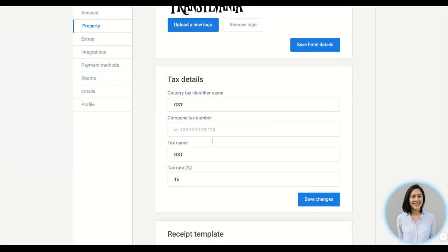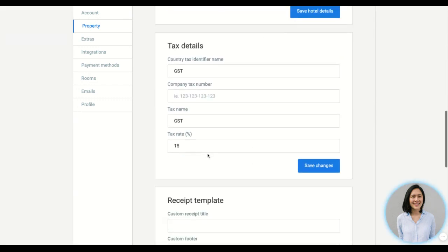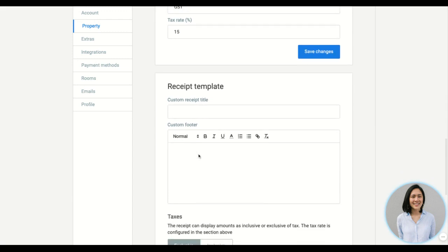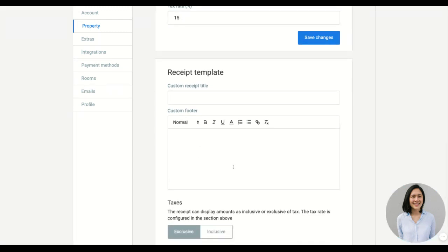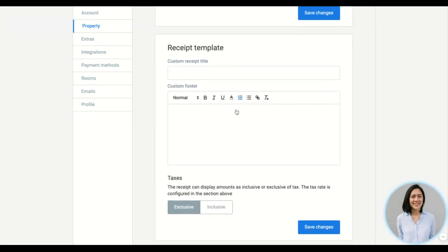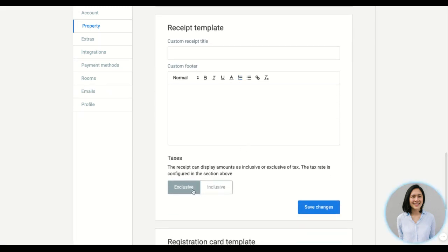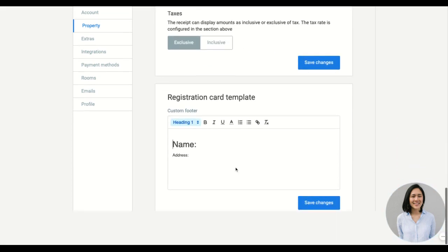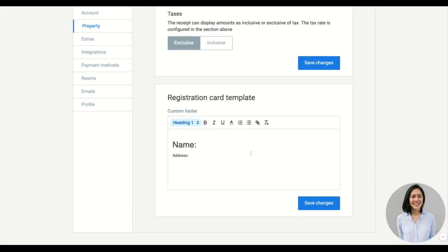You have your tax details here and then the receipt template where you can customize the footer, change the receipt title, decide to make it GST exclusive or inclusive. On the registration card template and the footer, a lot of our customers like to add their terms and conditions and cancellation policy here.